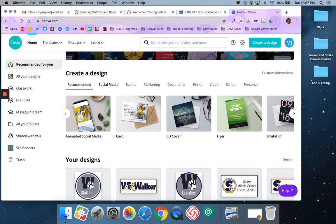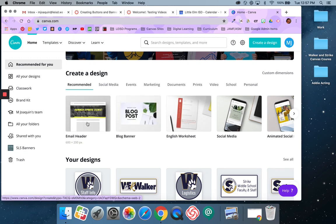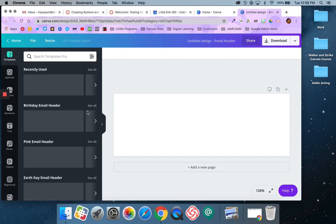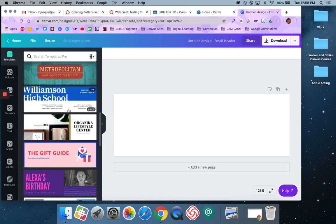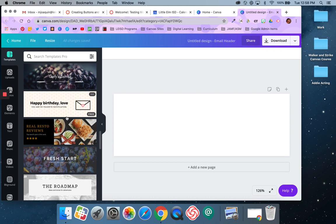You can use pre-made templates. One that I like is the email header — 600 by 200 is the default size of an email header, which is a pretty good starting point. If you want to do that for a banner, go ahead and click directly on email header, and that will open up some different templates you can use.